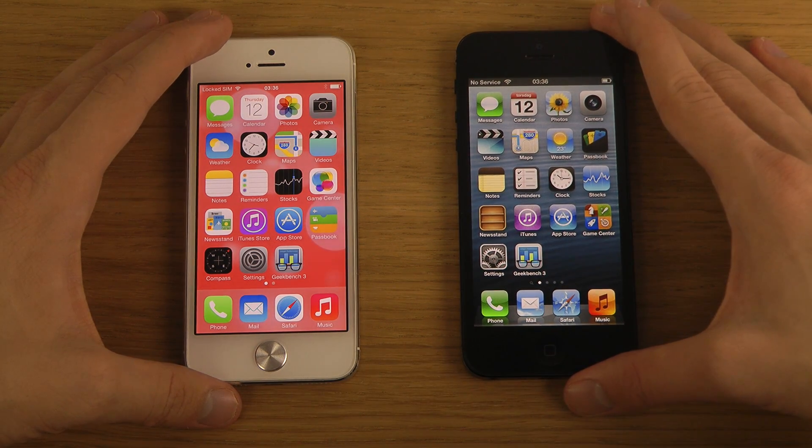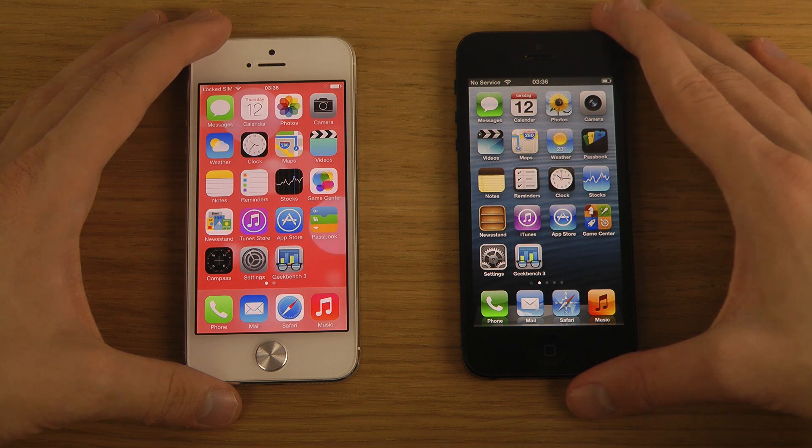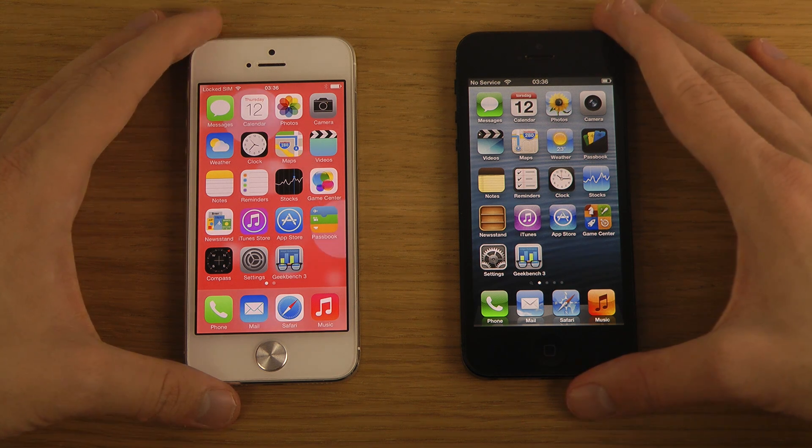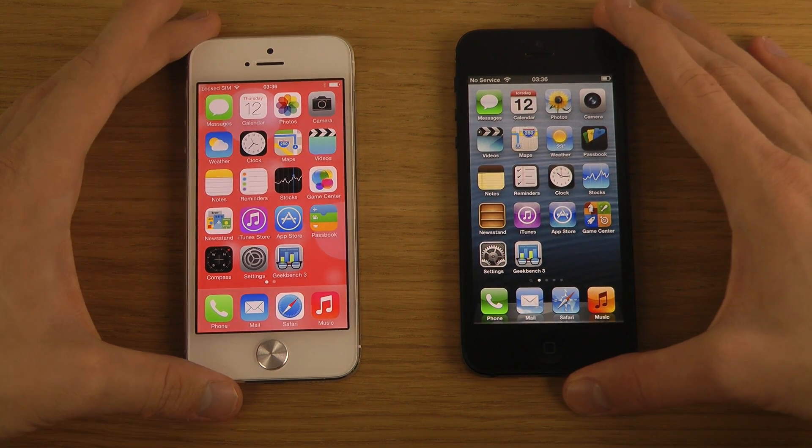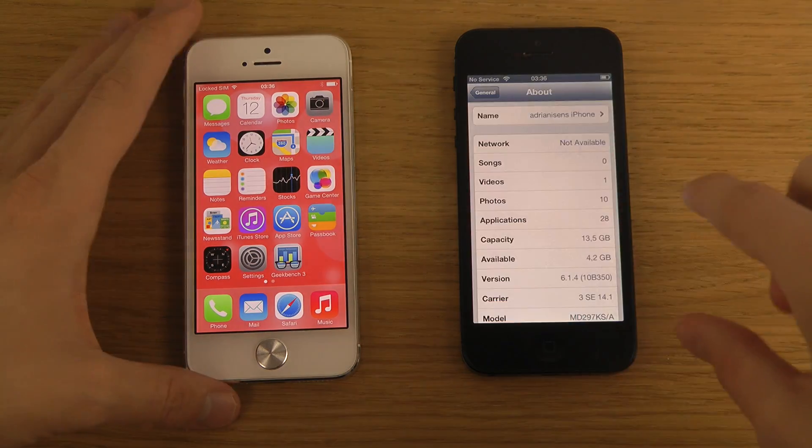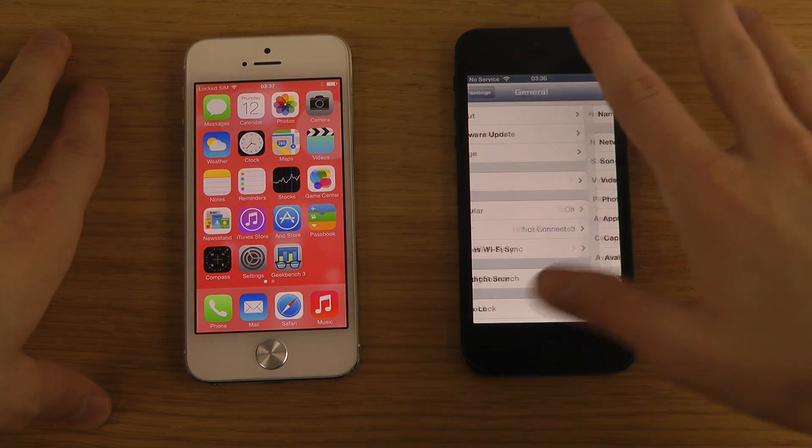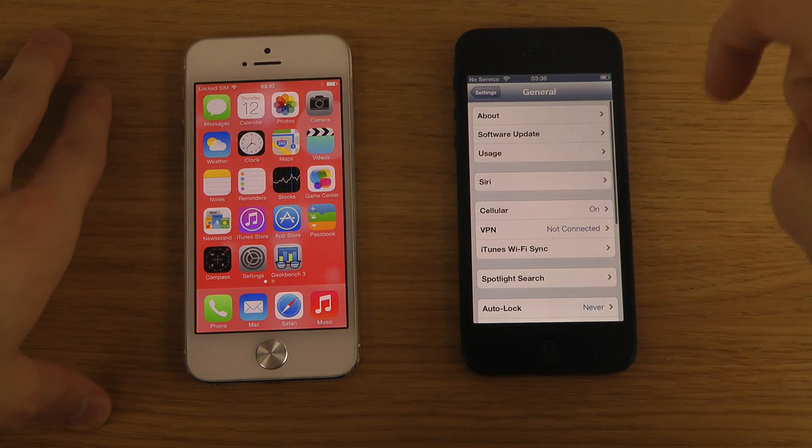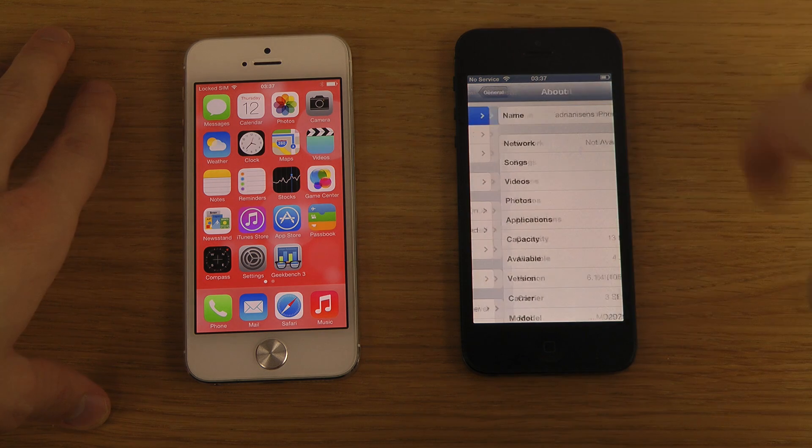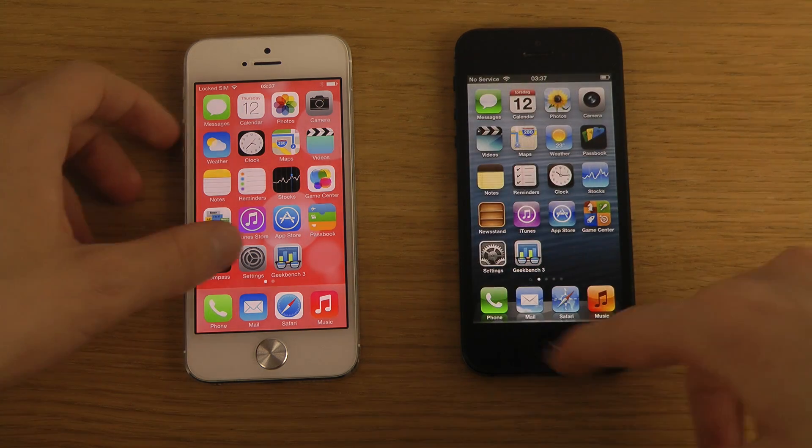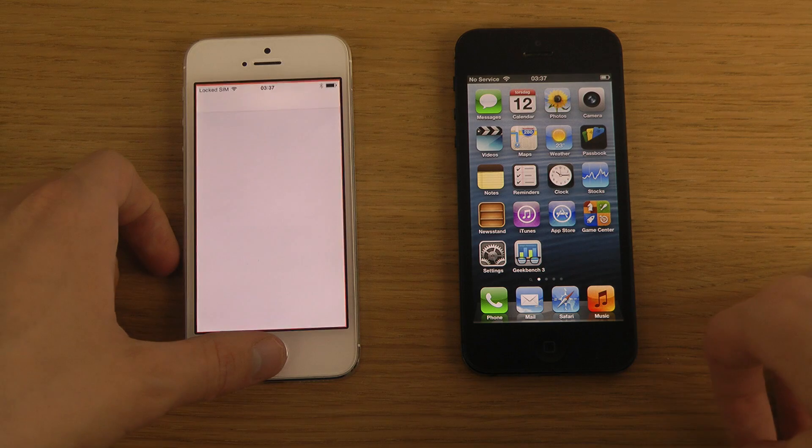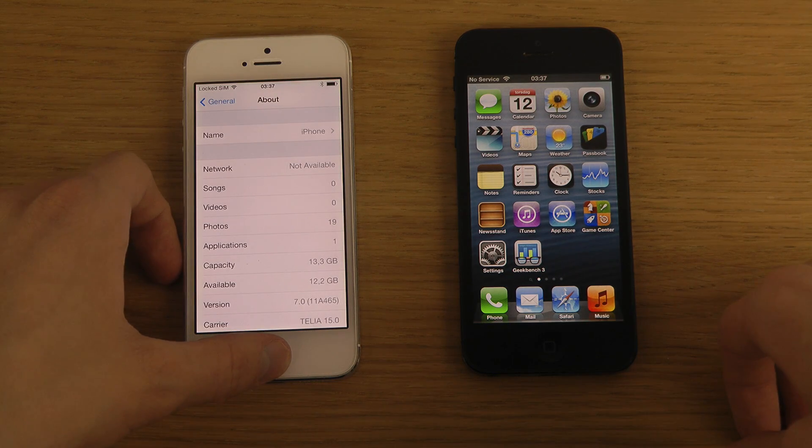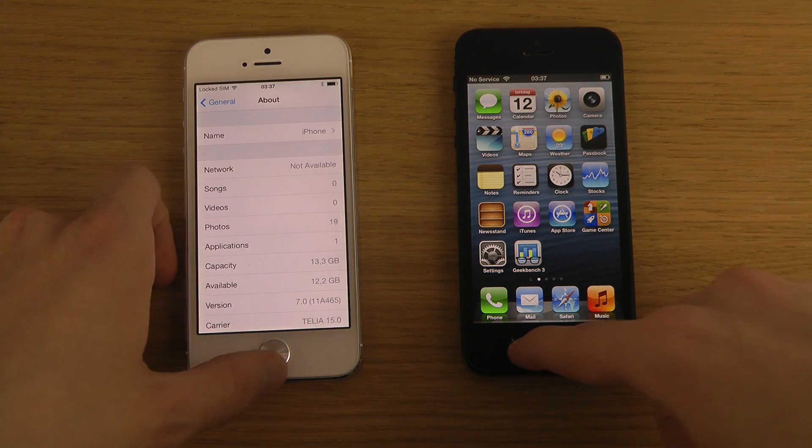There's a jailbreak that should be available for that as far as I've heard, which is nice. We'll be running through this test. You can see there iOS 6.1.4, and here we have iOS 7, build 11A465.